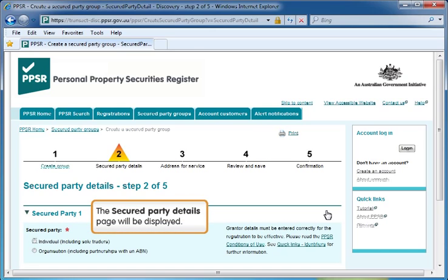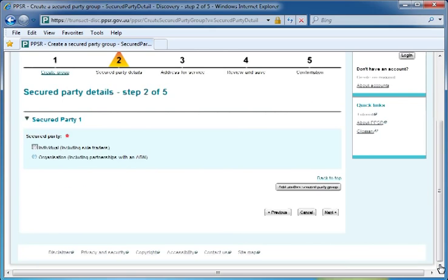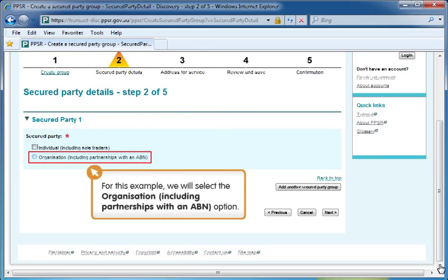Click the Next button to continue. The Secured Party Details page will be displayed. Scroll down or press the Page Down key. Select whether the secured party is an organisation or an individual. For this example, we will select the Organisation, including partnerships with an ABN, option.